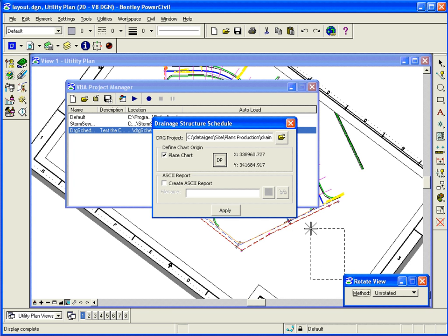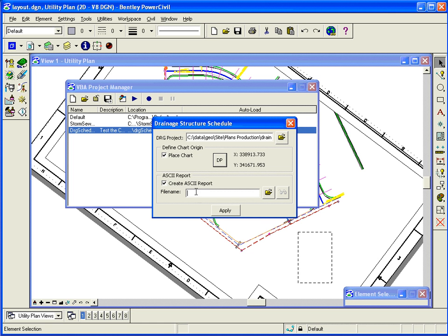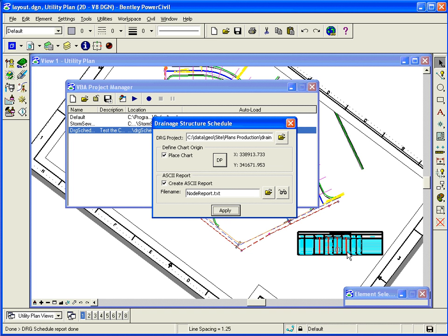And then, do I want to create a report as well? So I can say, well, let's create a node report. So what this does is it's just going to report on my drainage structures. And so I hit apply, and it creates the report.